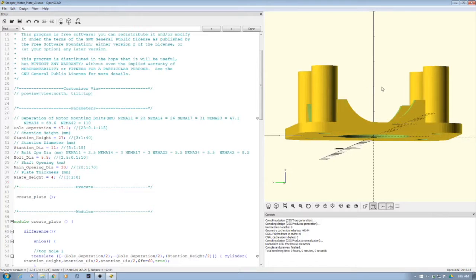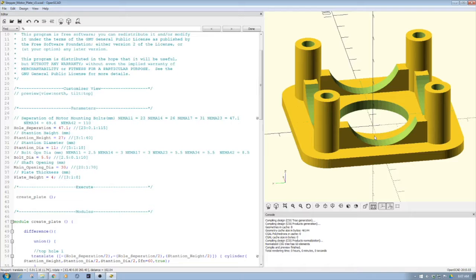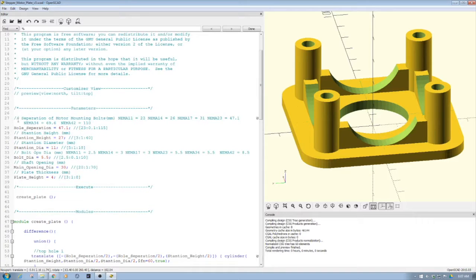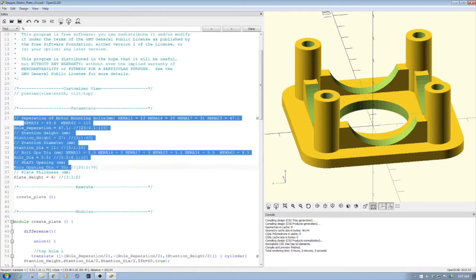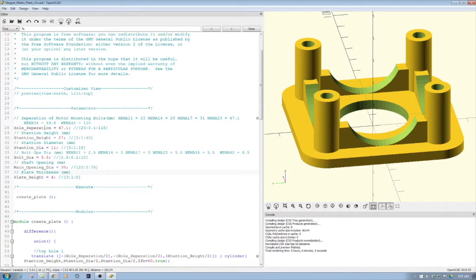I want to take a quick look at the code first and talk about some of the variables I used and the ideas, because in part two of this video, one of the things I'm going to do is make a customizer out of this. So one of the things when we look at the variables we've set up, because this is parametric, is we set up hole separation.